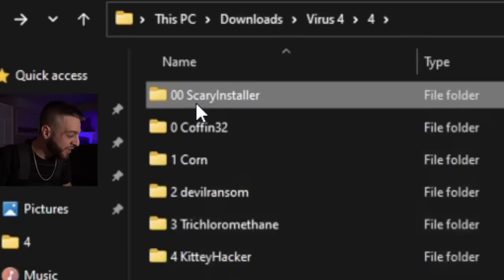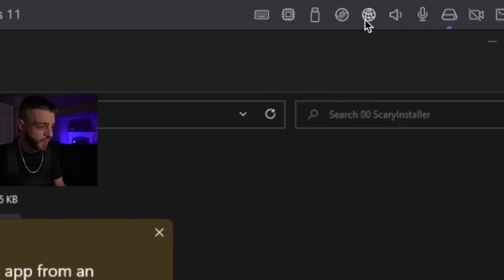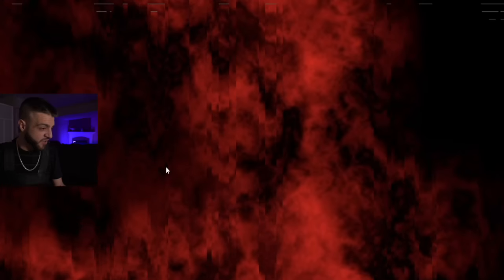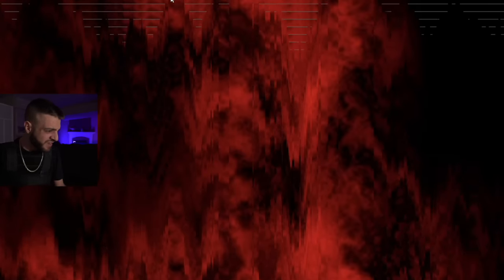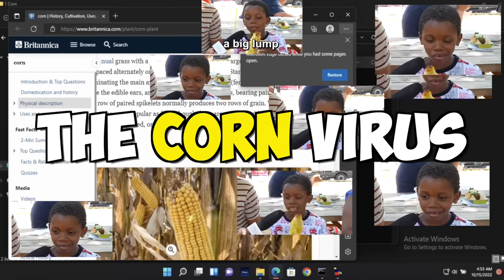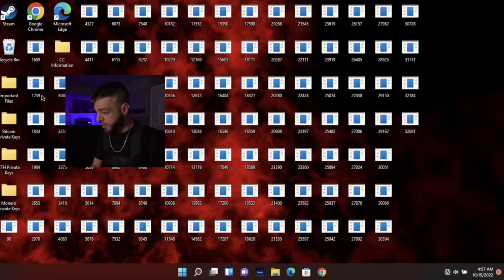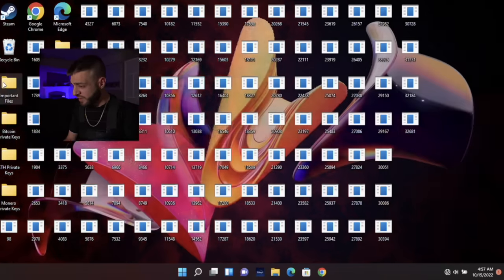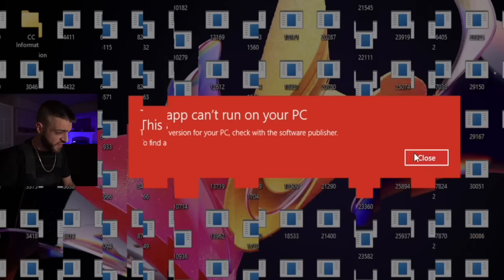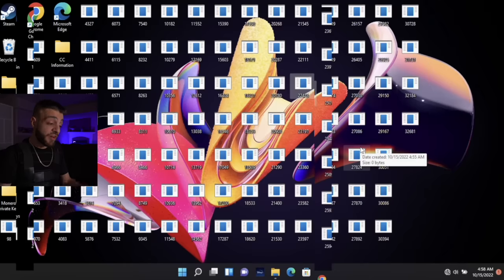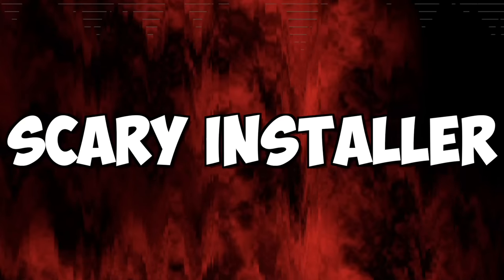The next computer virus we're going to open is called Scary Installer — scary installer.exe. Let's disconnect from the internet. It just destroyed the computer. 'You are about to be signed out — catch you and eat your face.' Restarting. That might have been from the Scary Installer or from corn.exe. It's absolutely destroying the desktop. If I open up one of these files: 'This app can't run on your PC.' This is a pretty destructive virus.